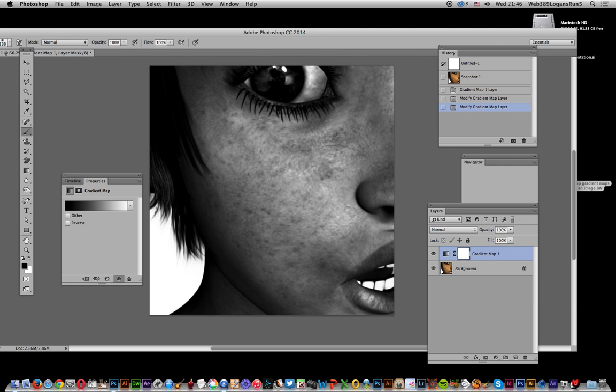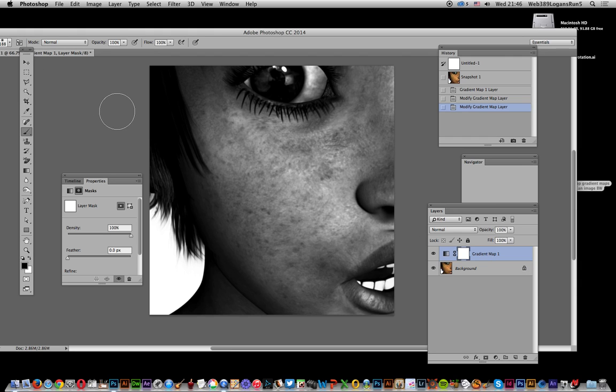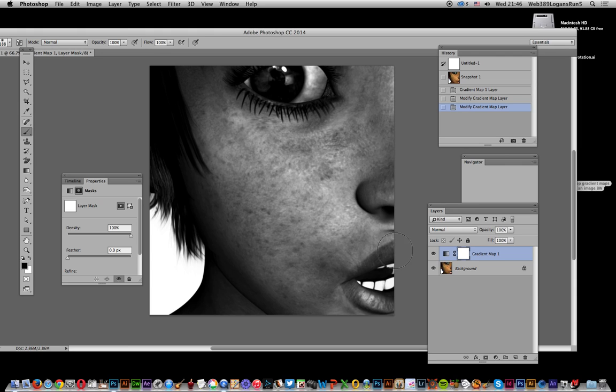But also once you've actually done the actual like that, you can actually go and select over here, click there once you've done that layer mask thumbnail. You can actually just go obviously with something like a brush or maybe with a gradient or something. You can actually just if you want to bring back some color into the image.